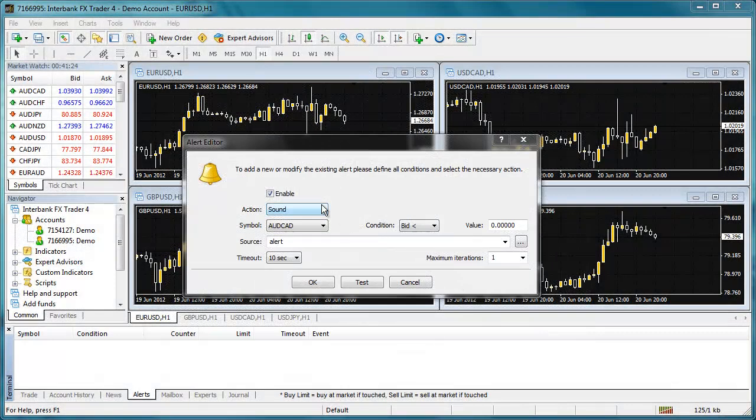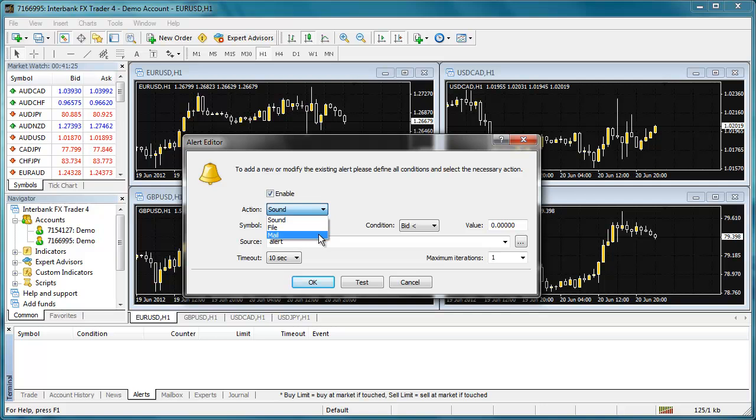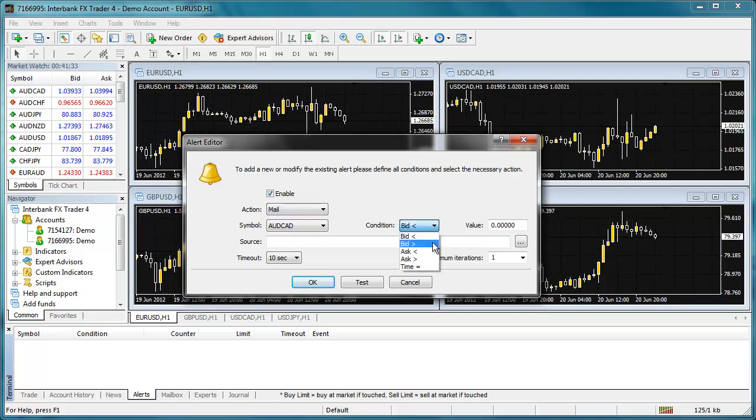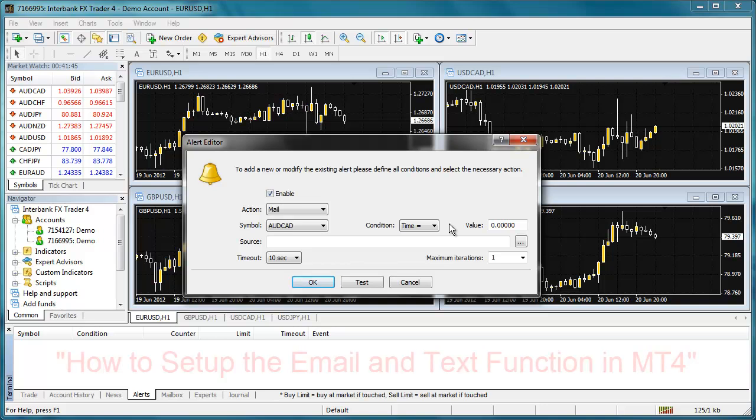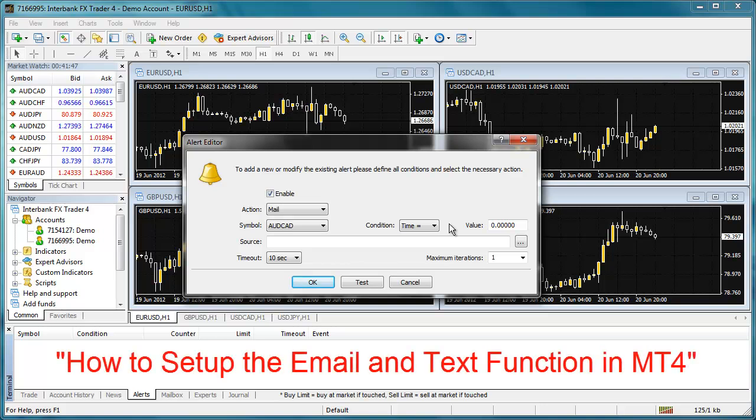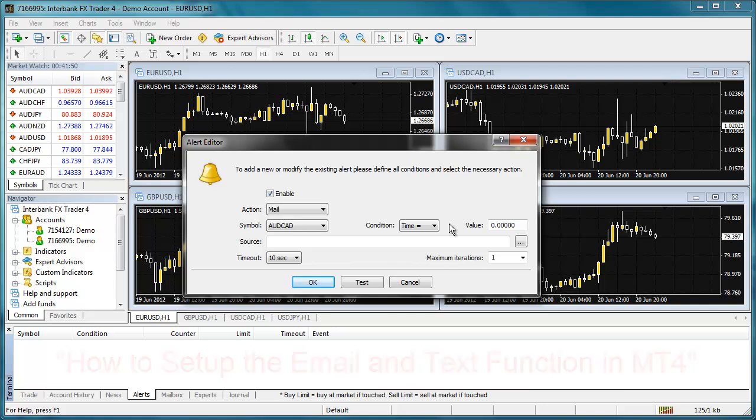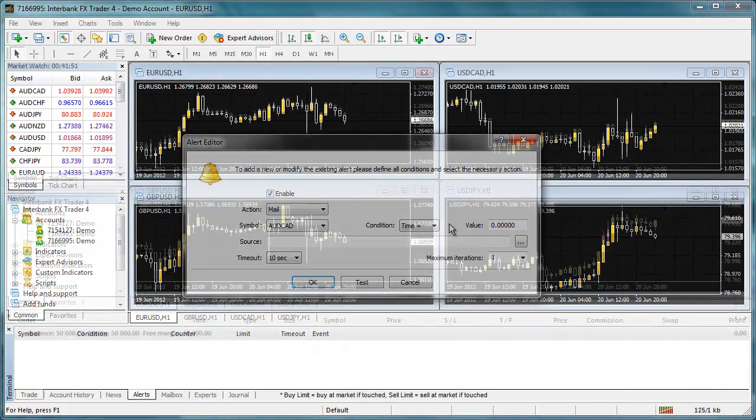The MT4 platform has the ability to give sound and email or text alerts based on price levels or at a specified time. Expert advisors or custom indicators may also be programmed to make sound and email or text alerts. If you have not already set up your platform to send email and text alerts, please watch the video titled How to Set Up the Email and Text Function in MT4 before proceeding with the rest of this video.